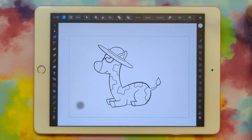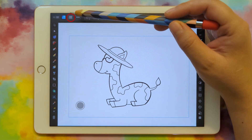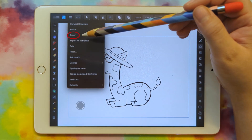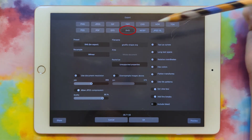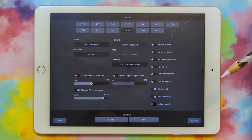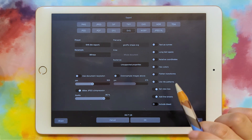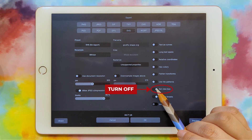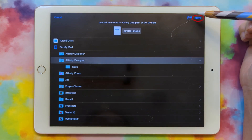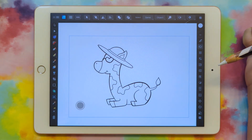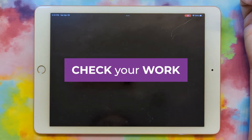Now we're ready to export this as an SVG and bring it into Cricut Design Space. Click the three lines and do Export. Make sure you pick SVG in the options. To ensure it comes in at the proper size in Design Space, turn off Set View Box — click that so it's off — then click OK. Click Move, and now we can go to Cricut Design Space and check our work.